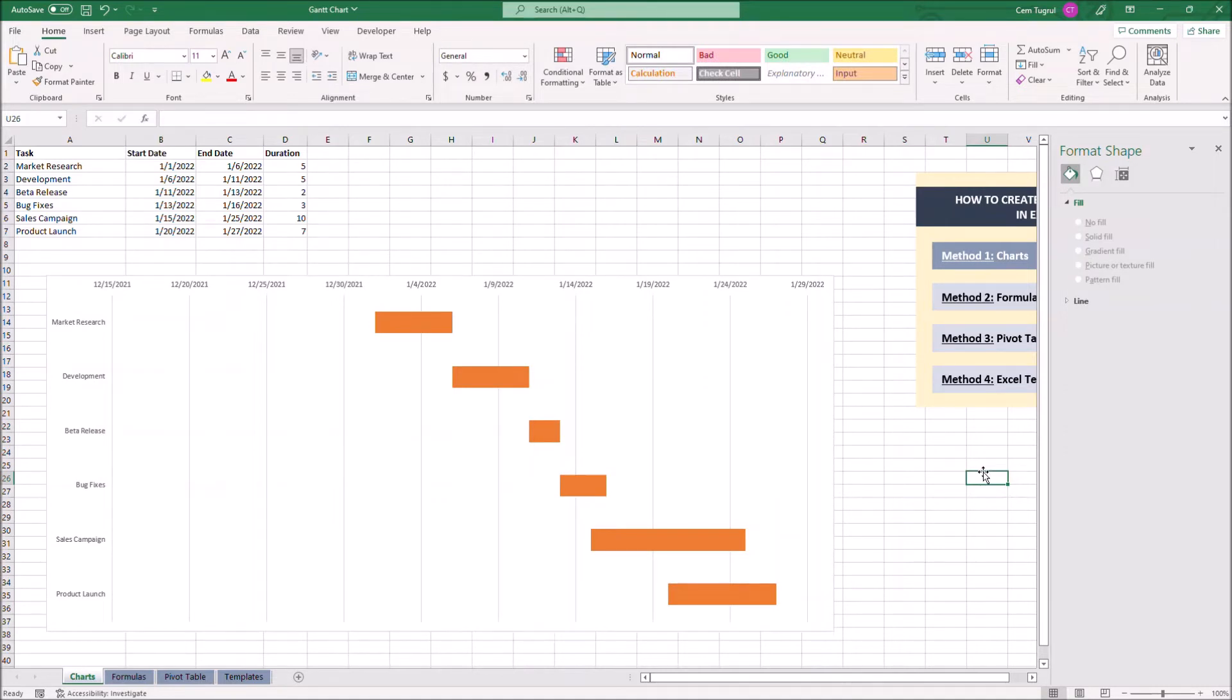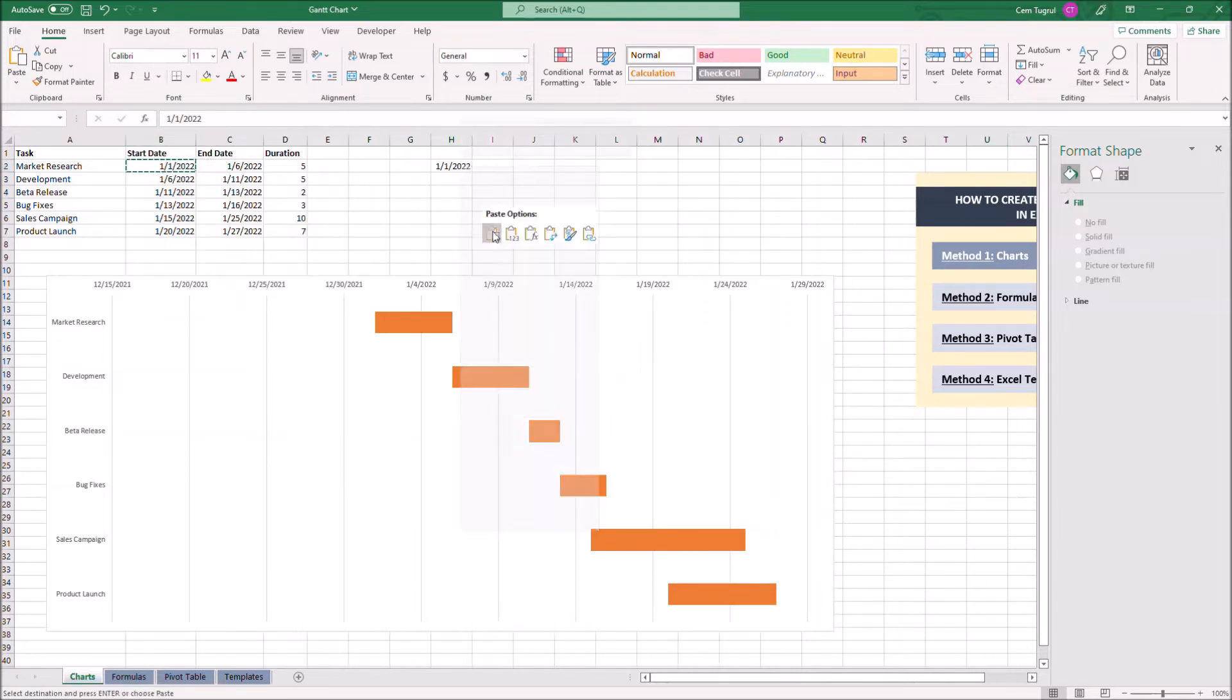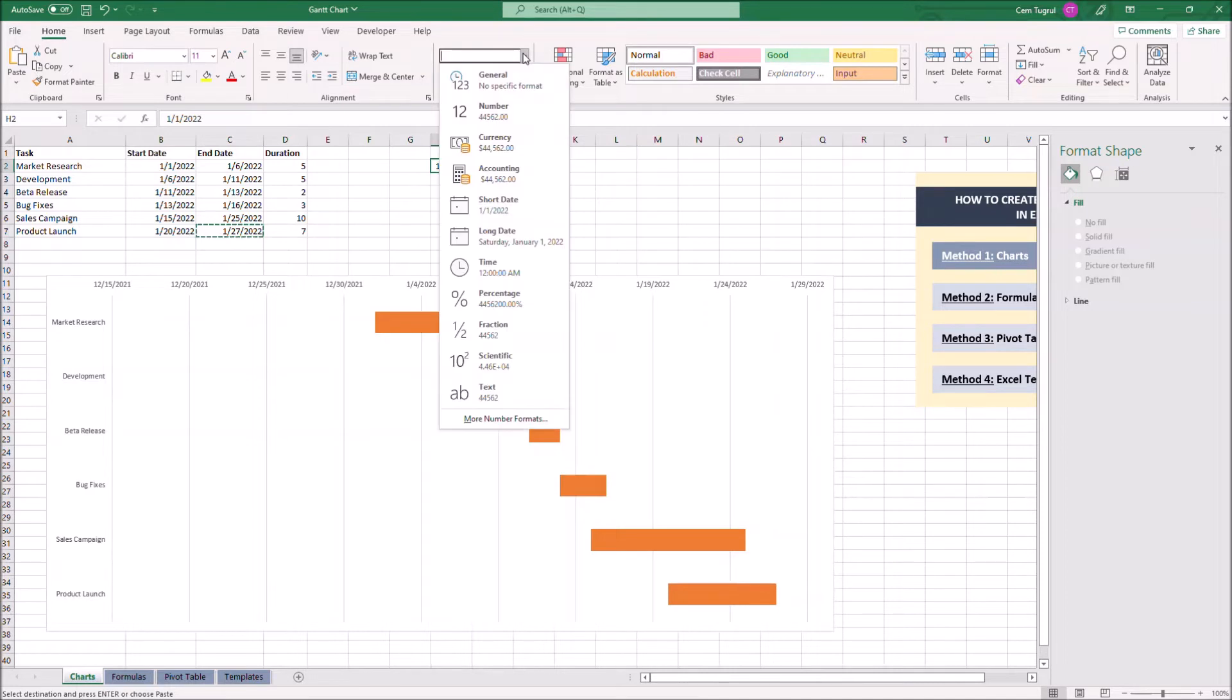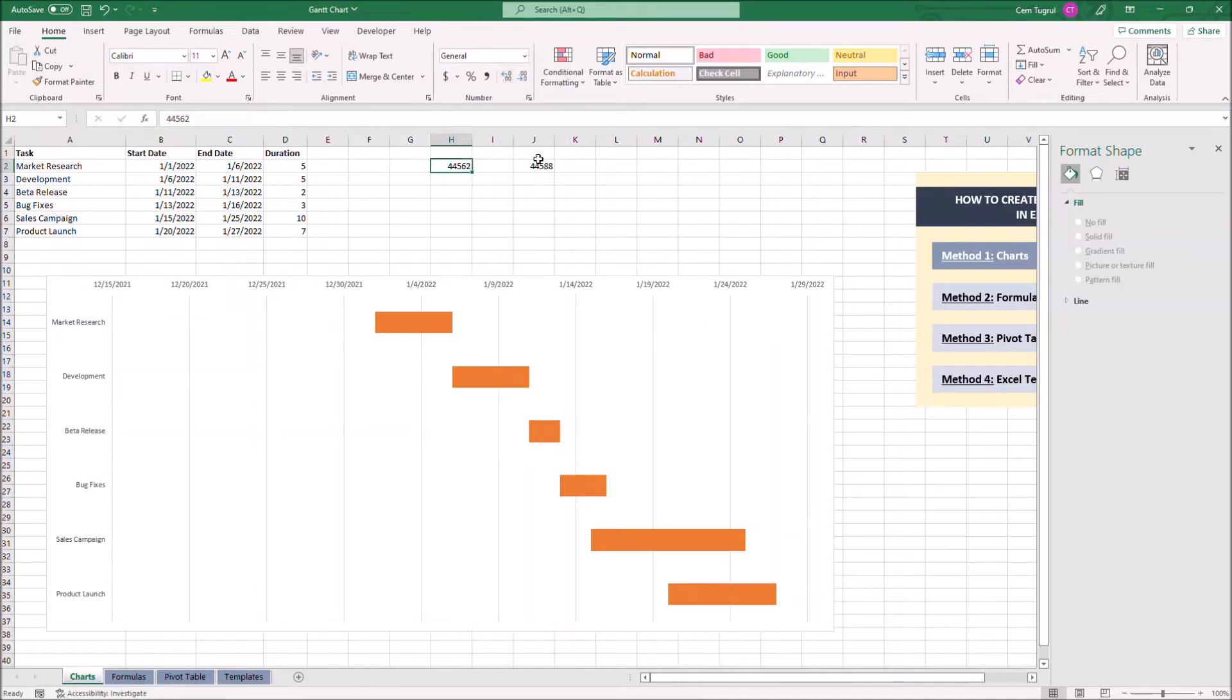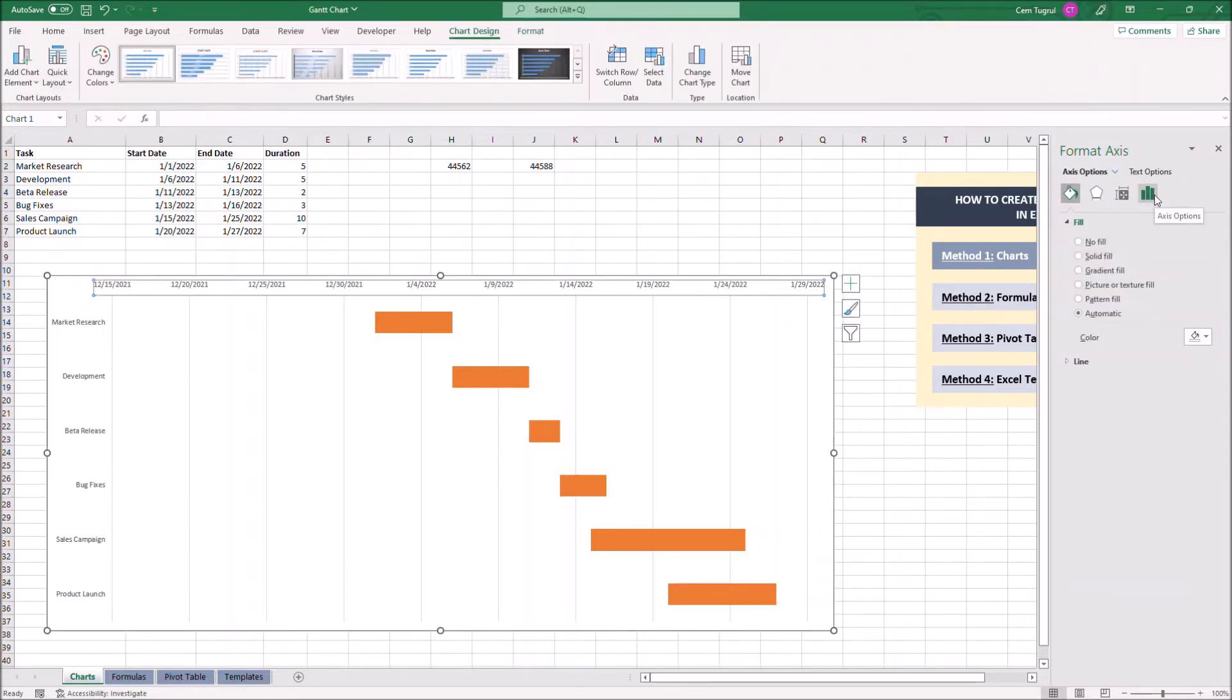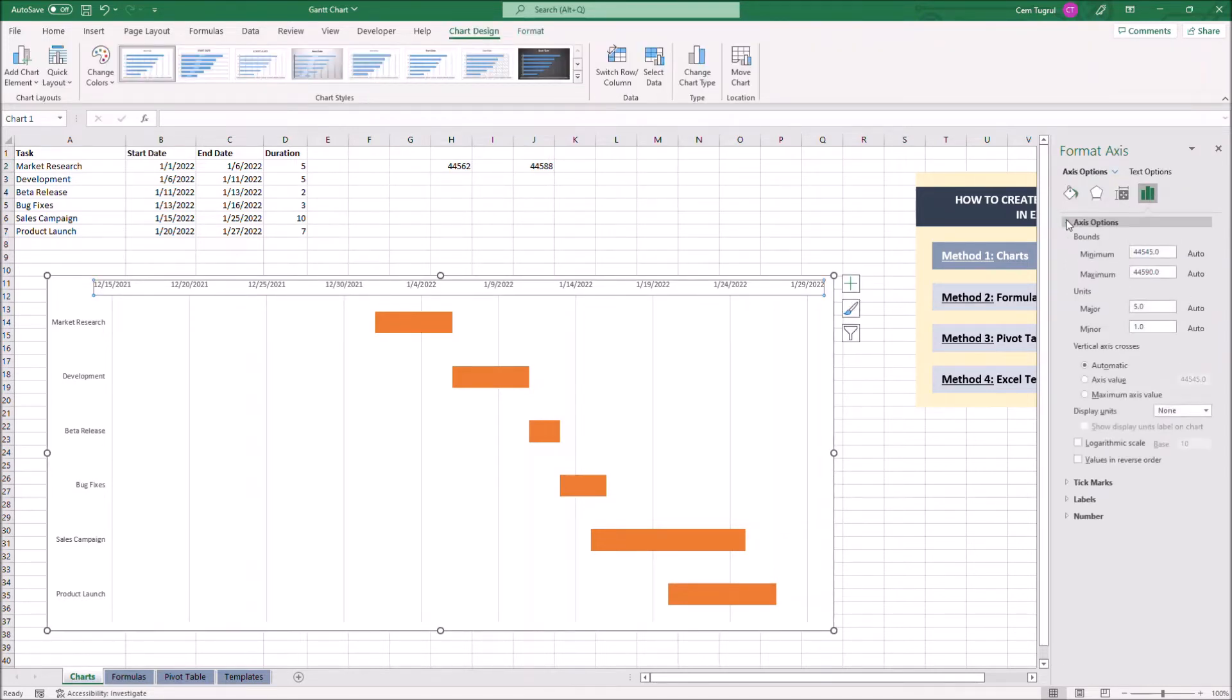We can adjust the date range according to our start and end date. All we have to do is to take our earliest and latest date and change the formatting to general. Now let's click on the date range and click on axis options. Now we can write these values to minimum and maximum.